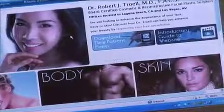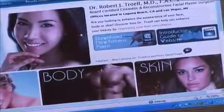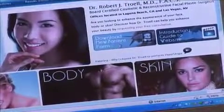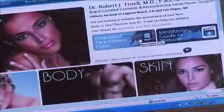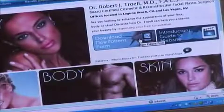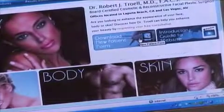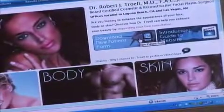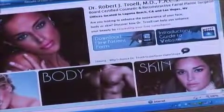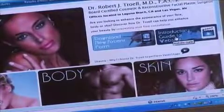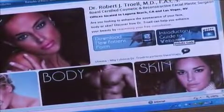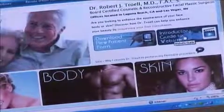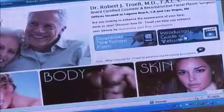On the home page, to the right of the main picture, there are two icons. One is how to download new patient forms, which includes a demographic form and a medical history form. There is also an introductory guide to the website, which is a video of how to navigate through the website.